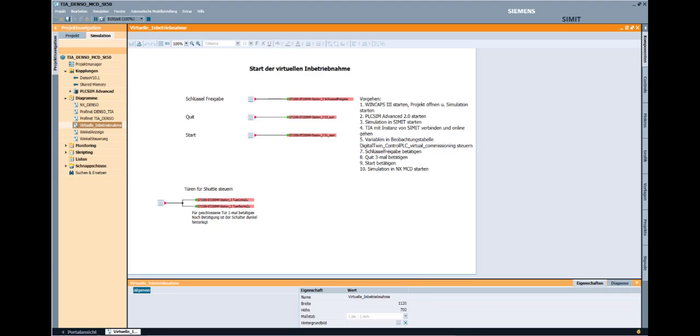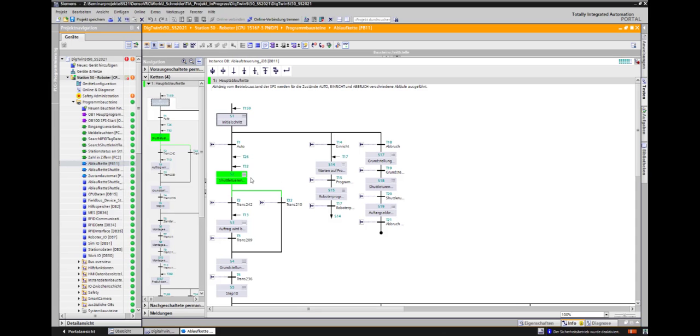A quick look back into the TIA Portal shows that the step chain is now in step 2 and is waiting for the shuttle doors to open.